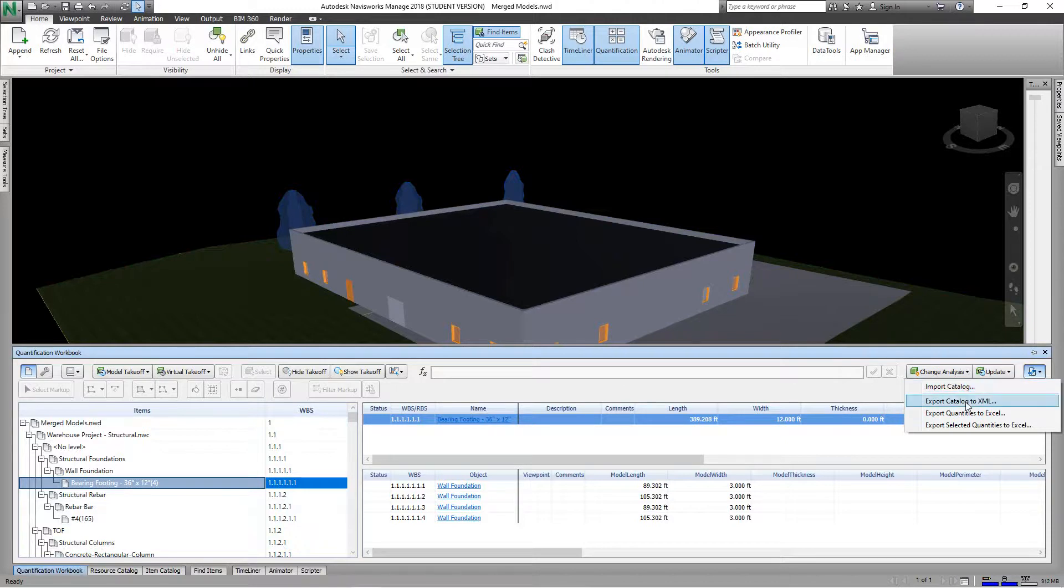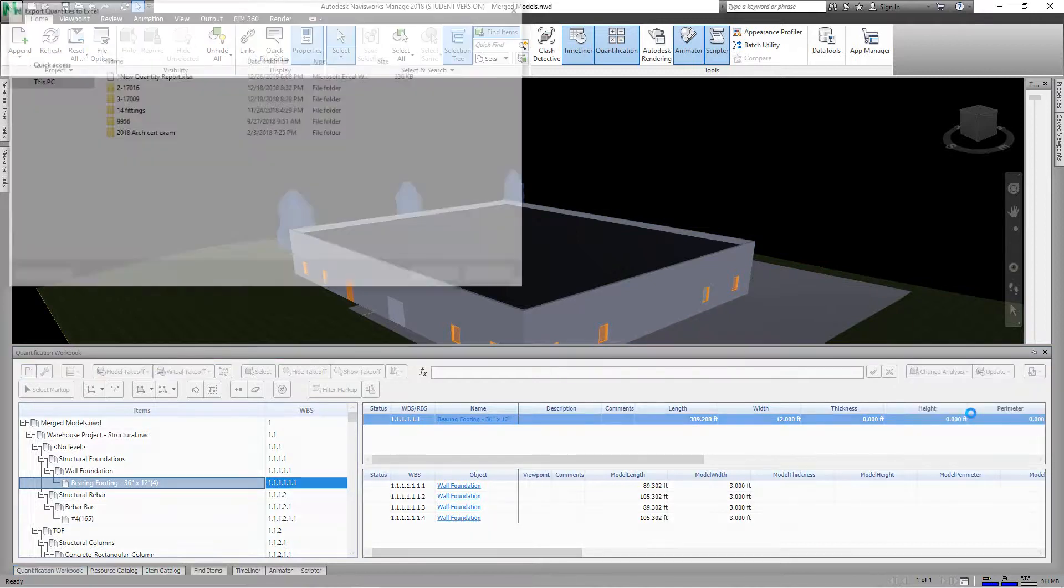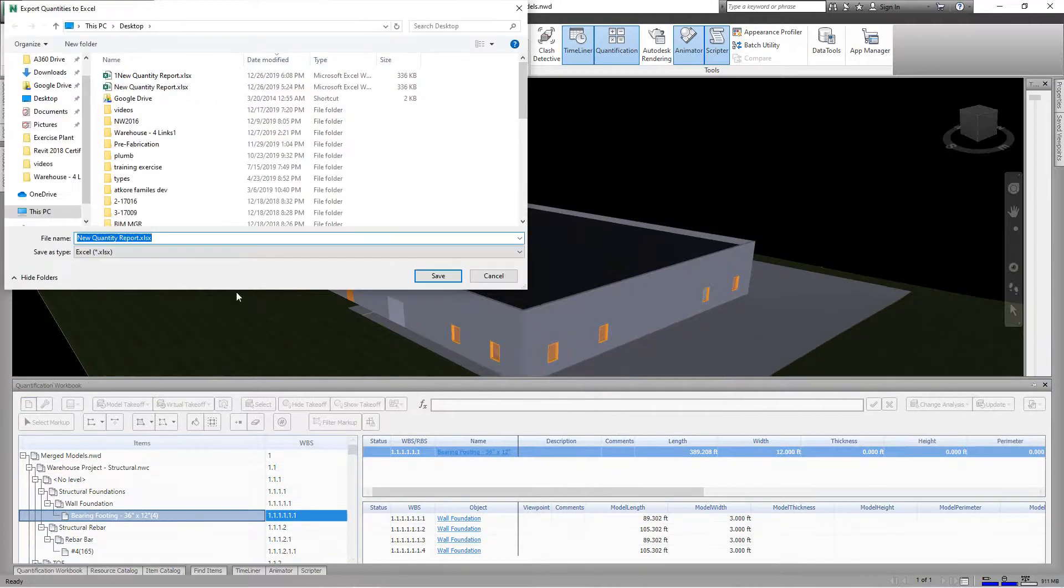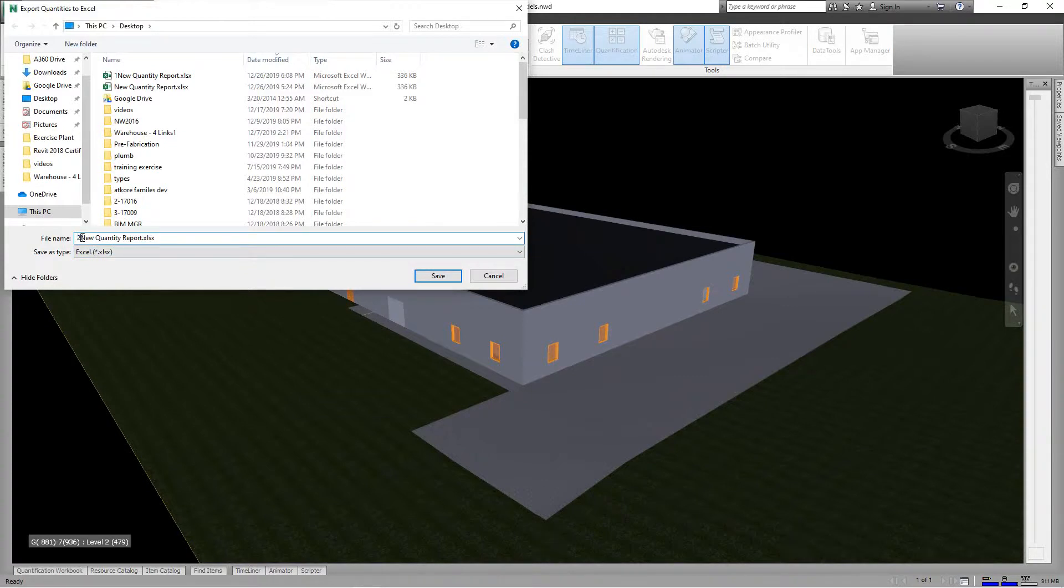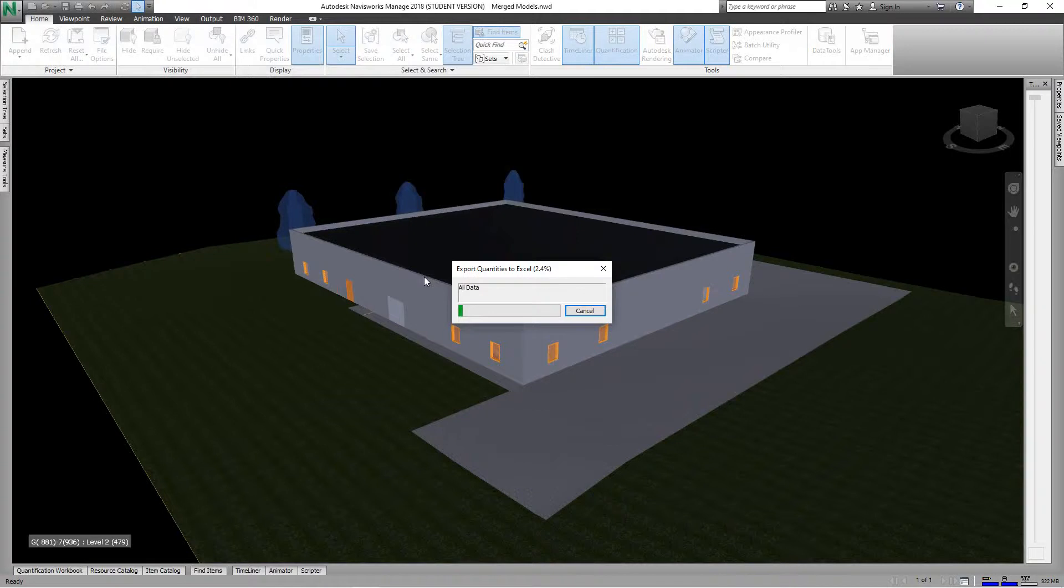We'll just pull this down and say we can import catalog, export XML, or export quantities to Excel. Let's go with Excel. You want to export this quantification, so we'll save this, put this on my desktop or you can place this in your regular project folders. I want to say two because I got one here, so I'm going to save.